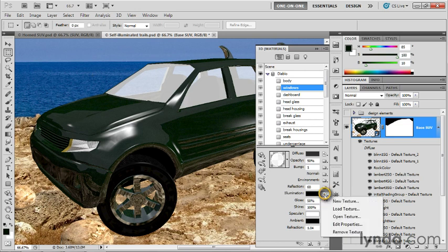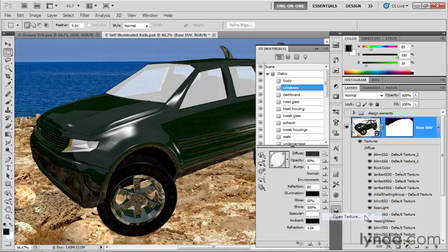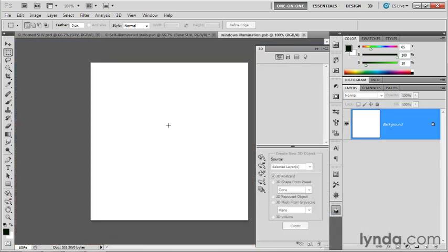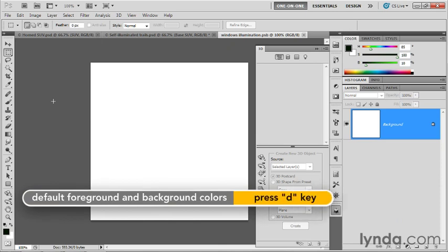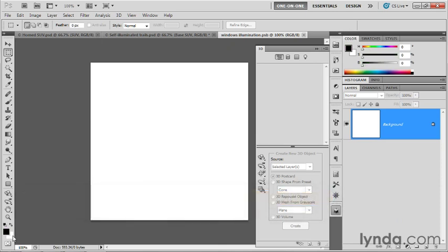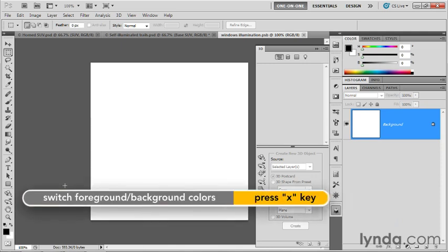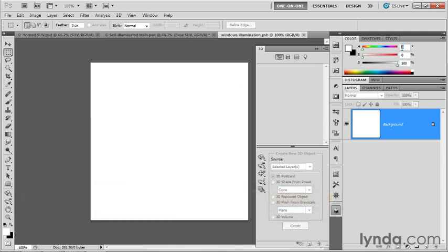Go ahead and click on the little page icon and choose the Open Texture command in order to open that white image inside of a new window. Now what I want you to do is press the D key in order to establish your default colors, black as foreground, white as background. Then press the X key in order to turn your foreground color into white.